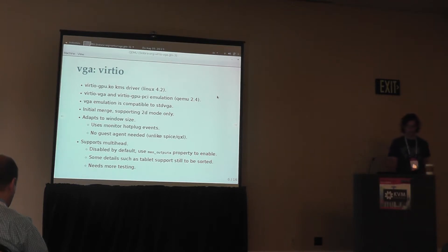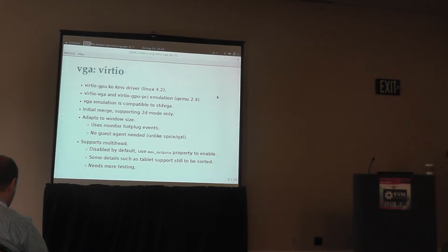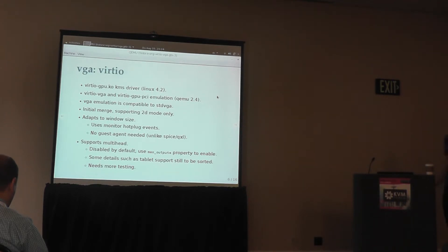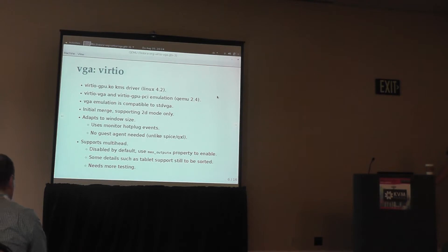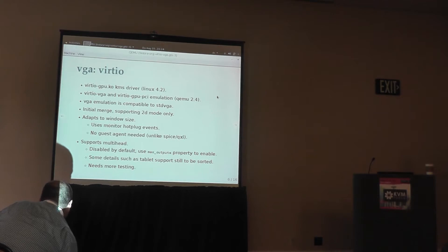A nice thing is that VirtIO GPU is able to adapt to the window size. If you resize your window or switch it to full-screen mode, the cursor controller will generate a monitor hotplug event and the X server will adapt to the new size. So you don't need some special virtualization-specific guest agent, which is different from how Spice handles it. Spice can do it too, but it needs a guest agent running inside of the machine which handles the resize.